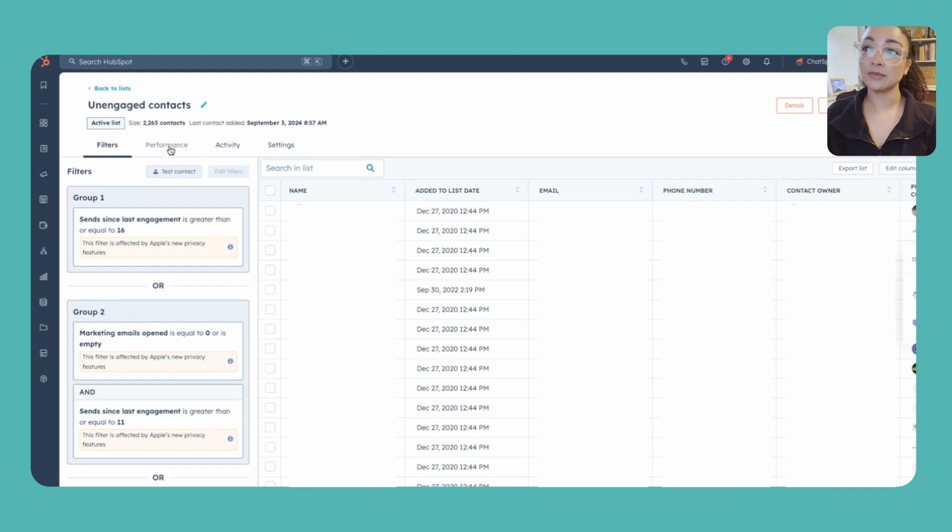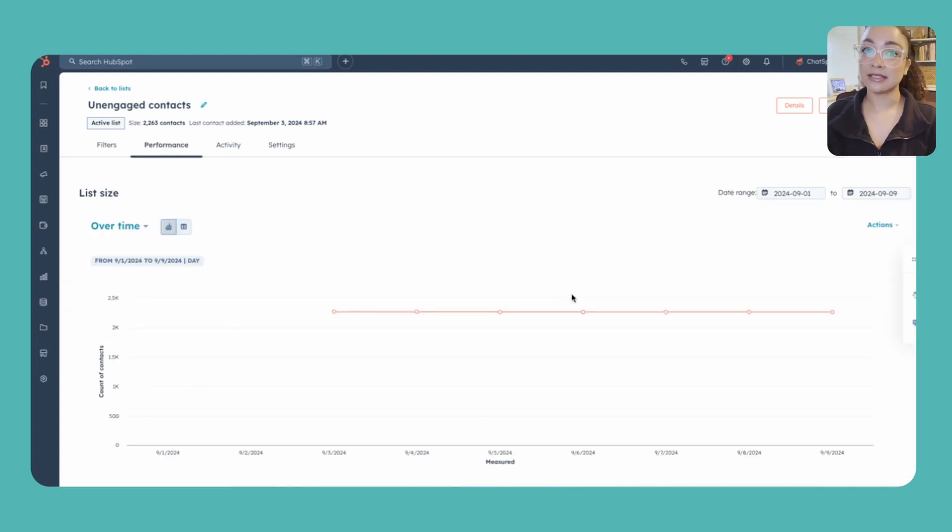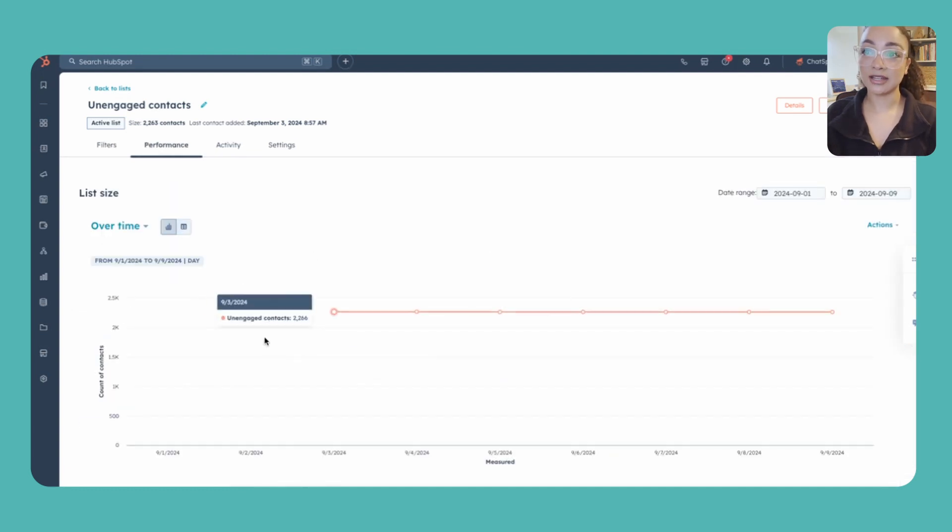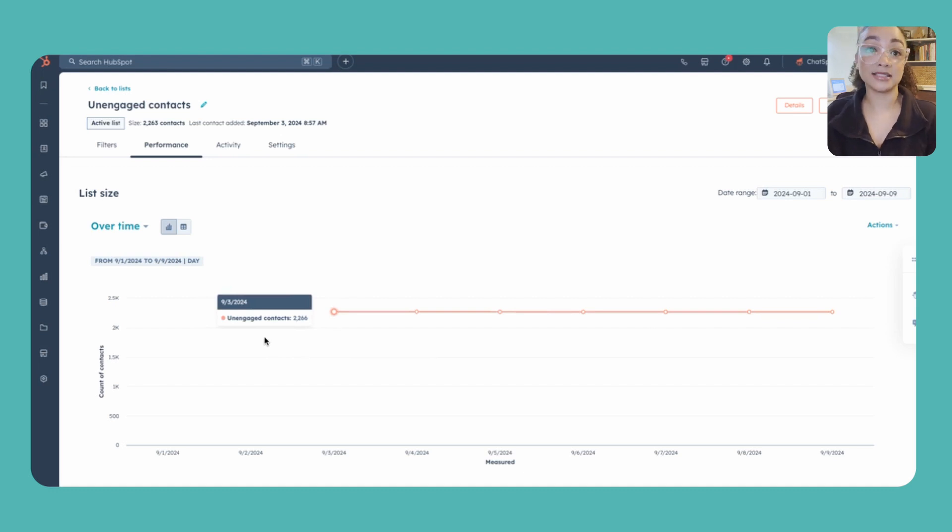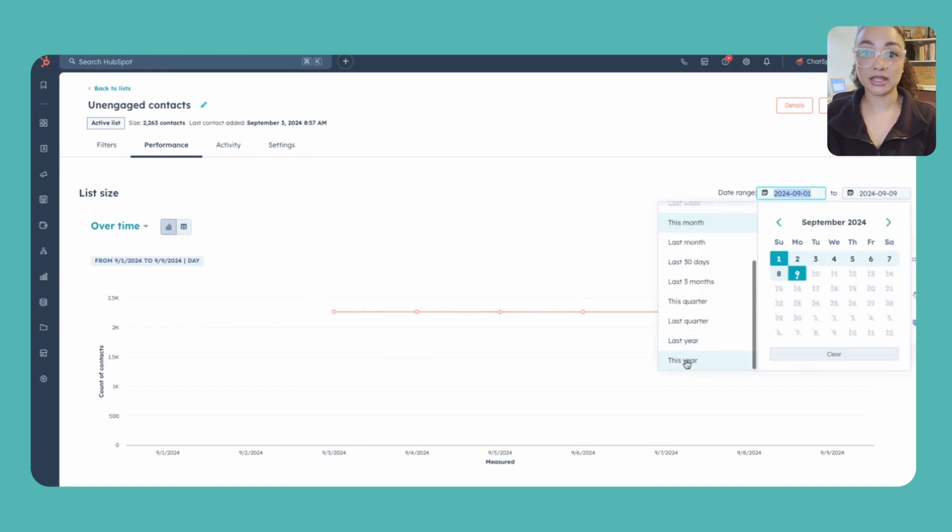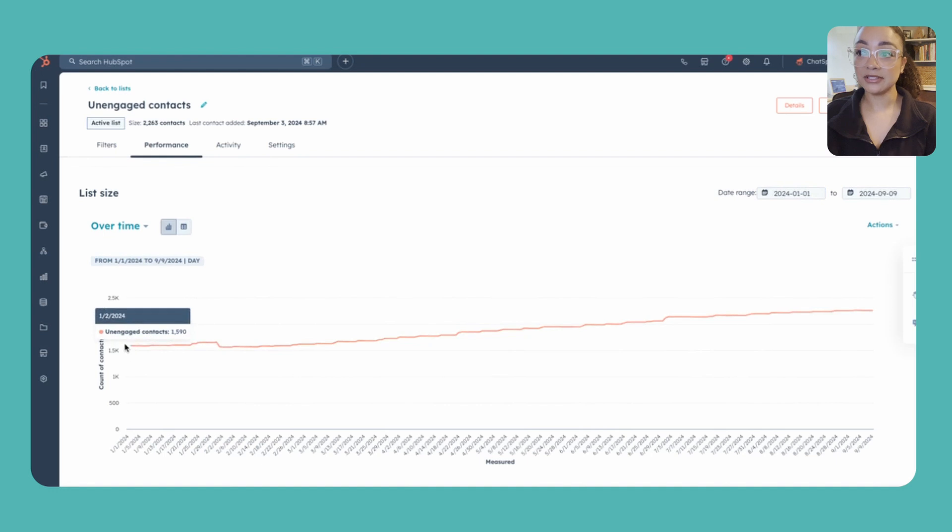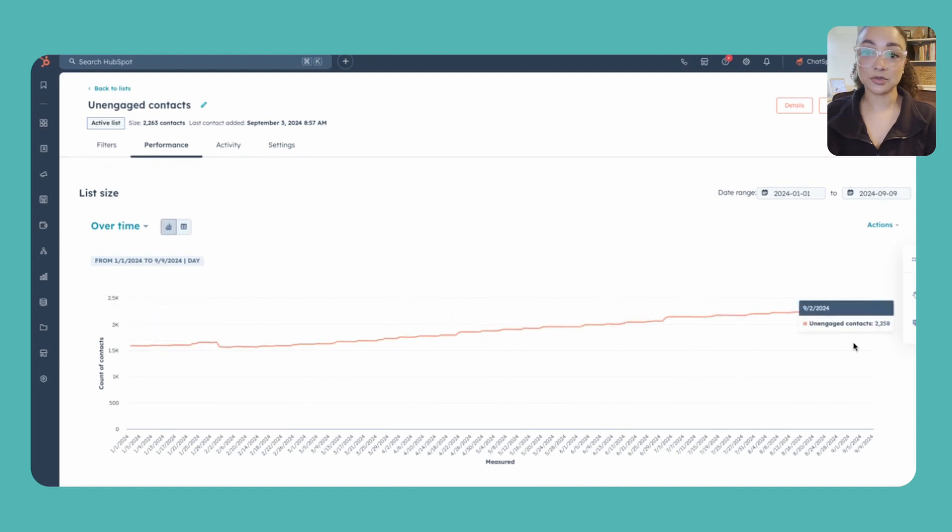We're simply just going to come to this performance tab here because it's already pre-built for it to track your list size over time as contacts come in or fall off of that status. So we're just going to change this date range here to this year that way we'll be able to capture everything starting back from January 1st through now.